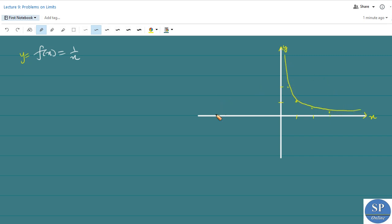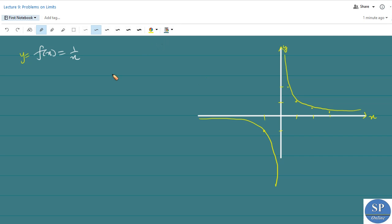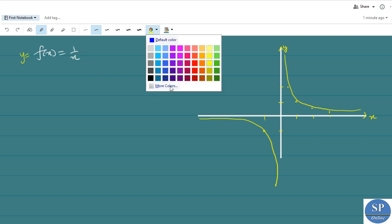And if x is negative then the graph will be in this manner. That is when x is equal to minus 1 we have 1 by minus 1, which is minus 1. So this point will be here. So this is the graph of our function f of x equal to 1 by x.